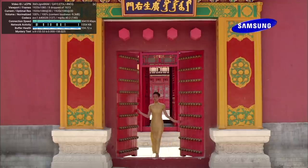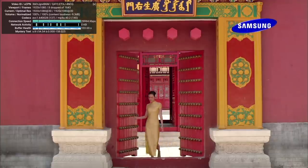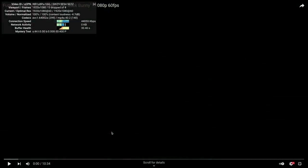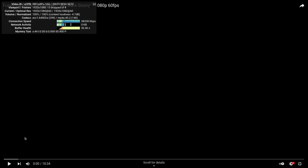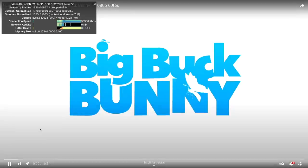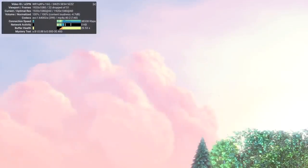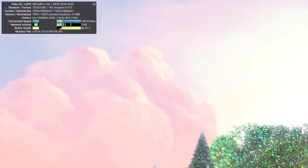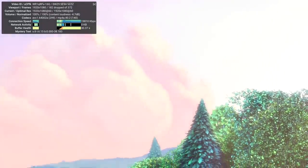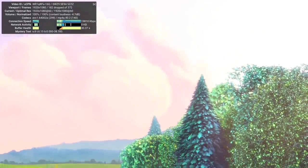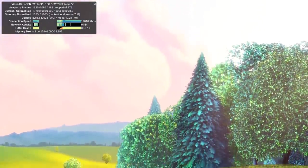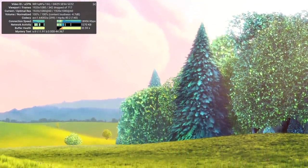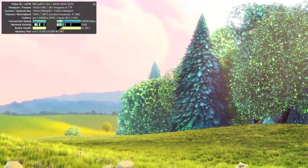It's looking like 1080p 30 is definitely good to go with this new release. Let me move over to another video. And this one has really been my go-to test for little single board computers. This is Big Buck Bunny, 1080p 60fps. We've got stats for nerds going up here. And let's see what happens. And I was afraid of this. Yeah.